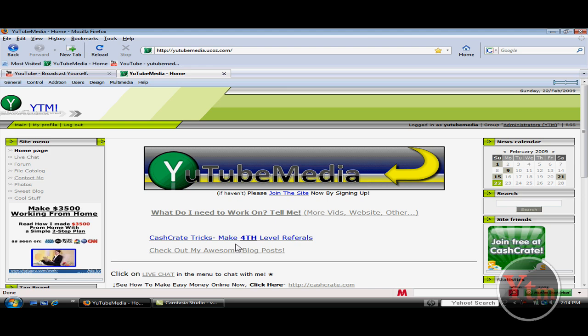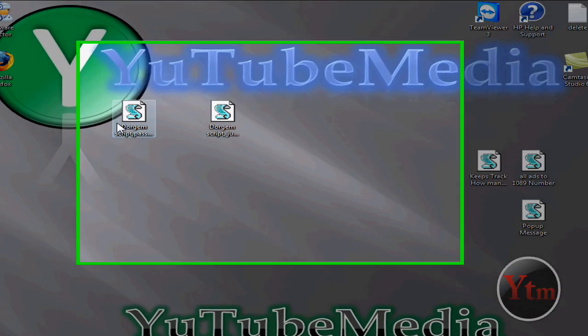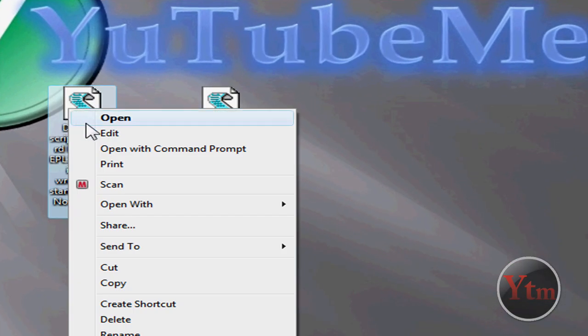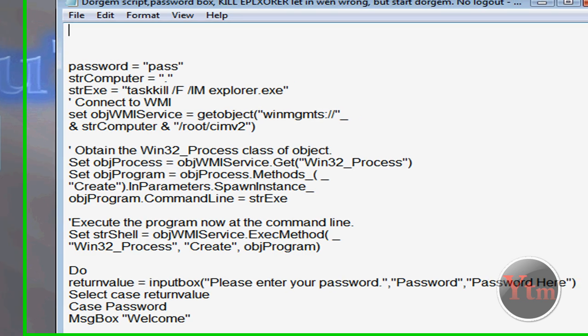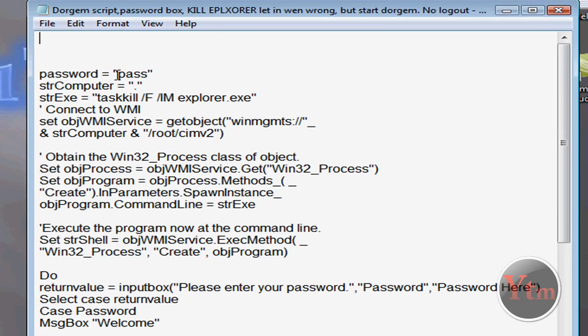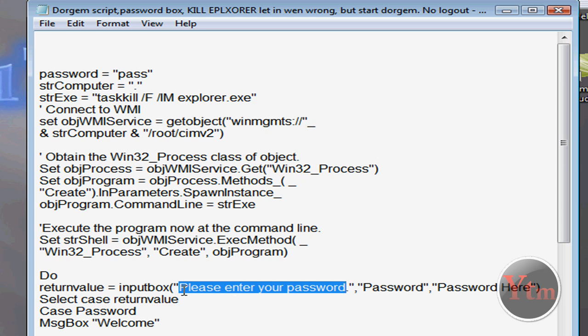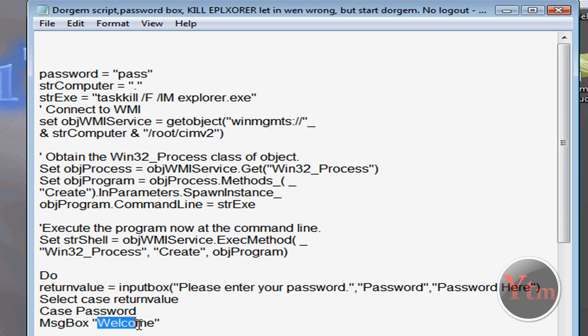By the way, to edit the password, you just go to the file, right click on it, and click edit. And then here's the password right here. You can change this to whatever you want. And you can also change this text right here. Please enter your password, the message box, and then the welcome message here too.